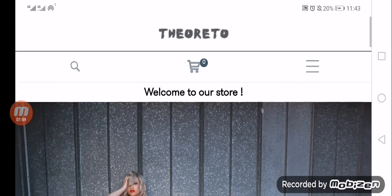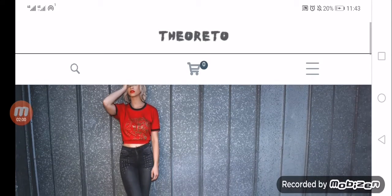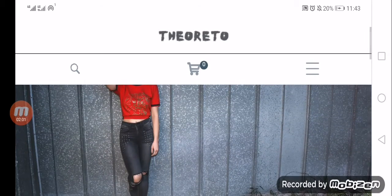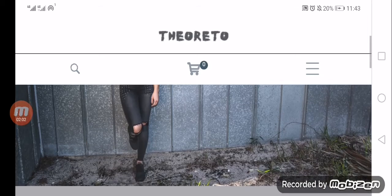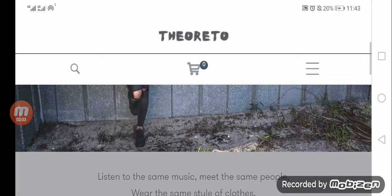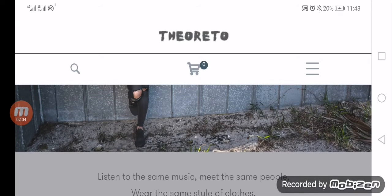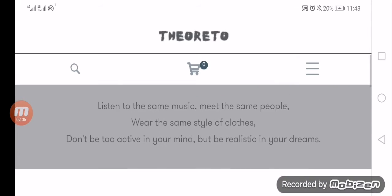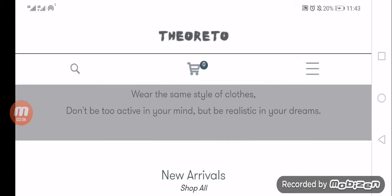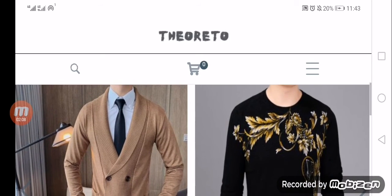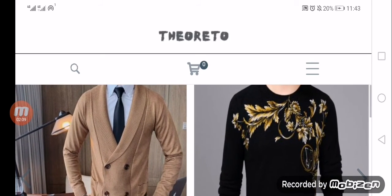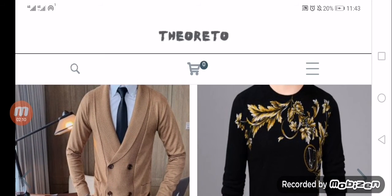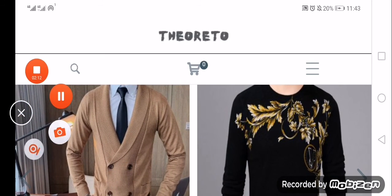If you have personal experience of buying from this store, please do write in the comment box. We would love to hear from you. Share your personal experience about your shopping from theoreto.com.